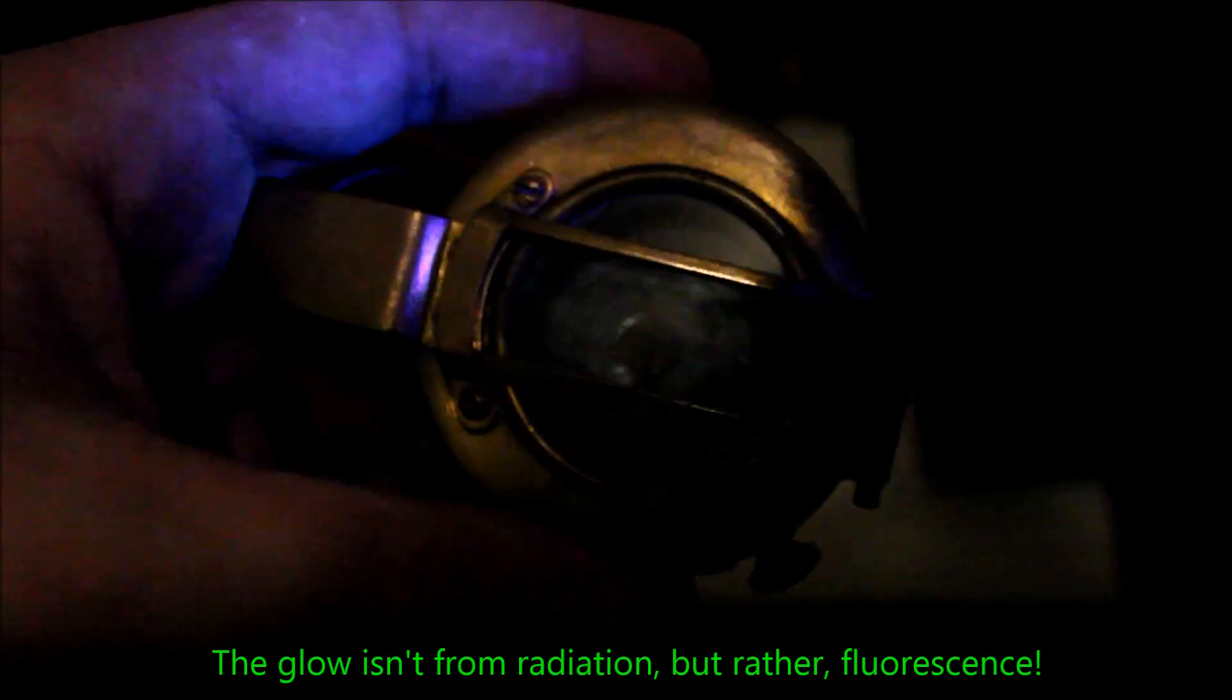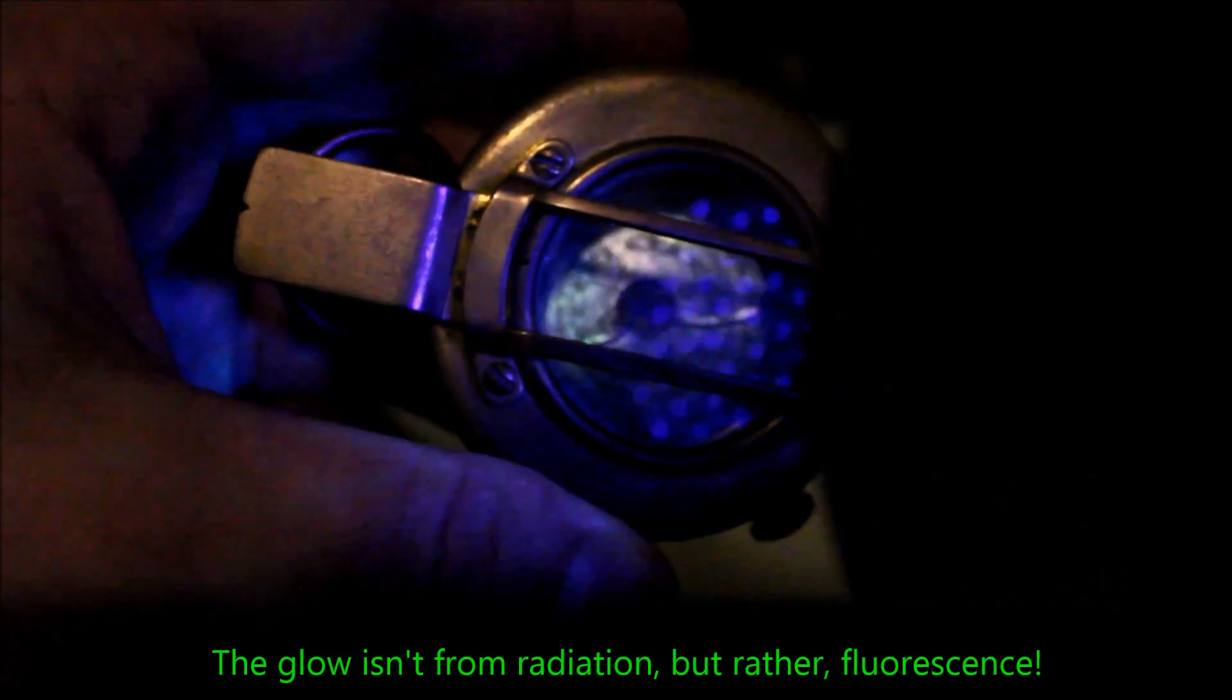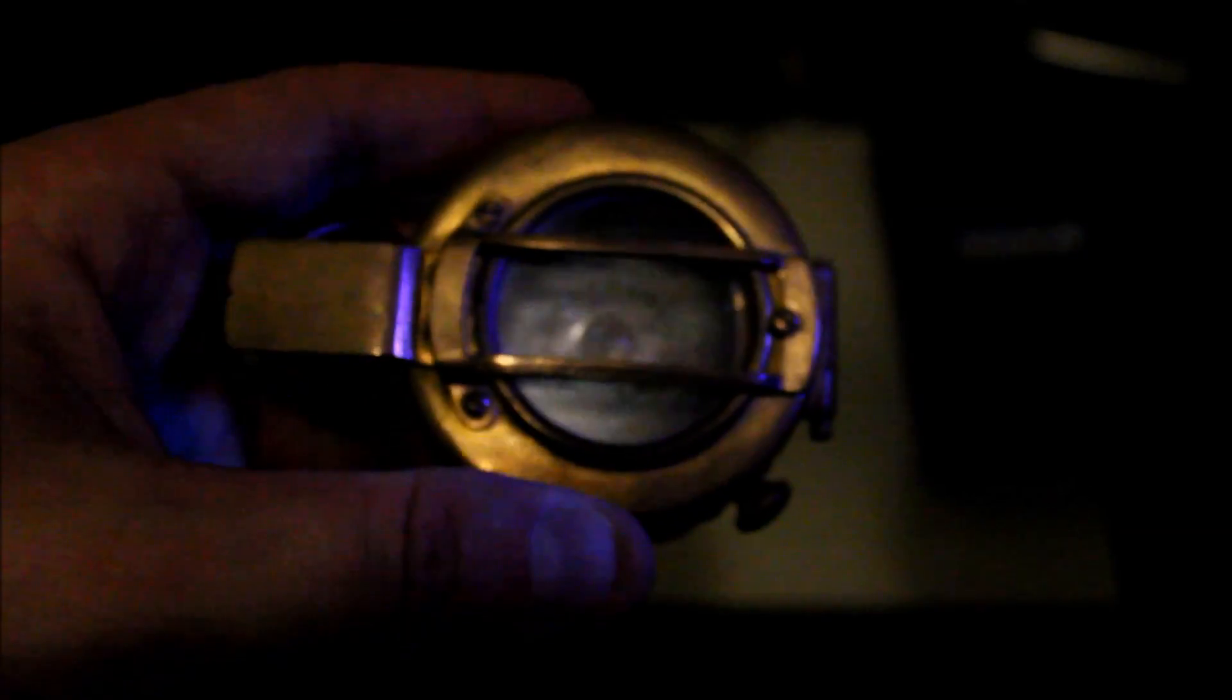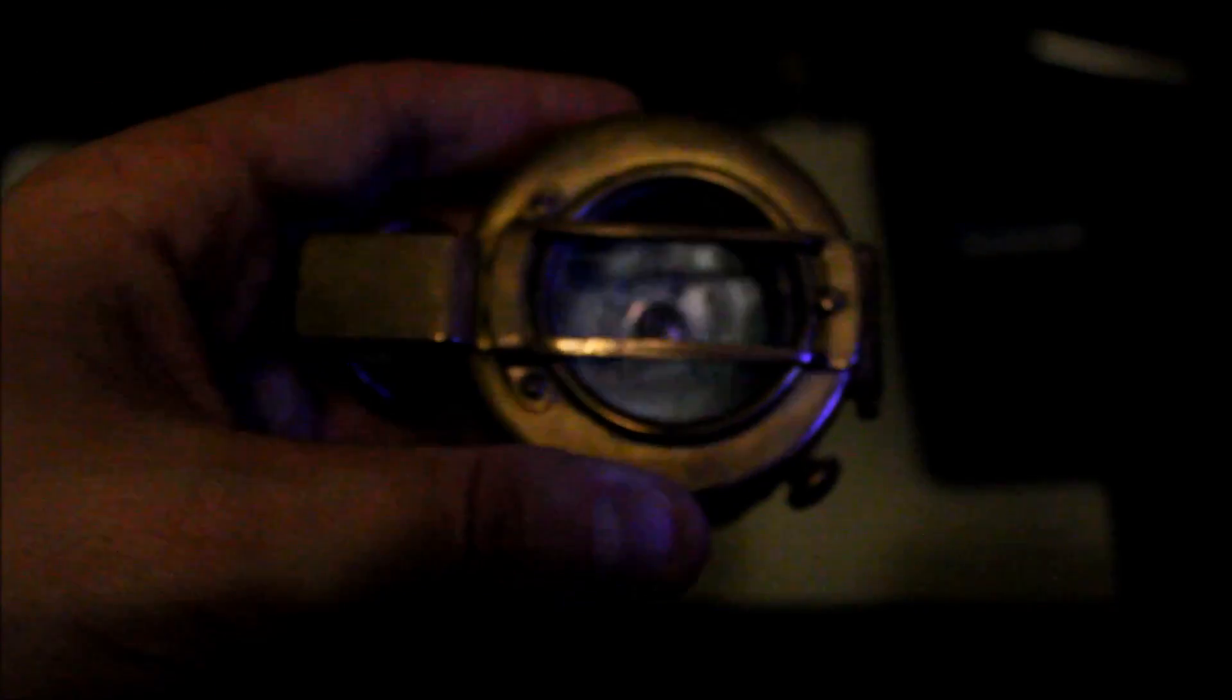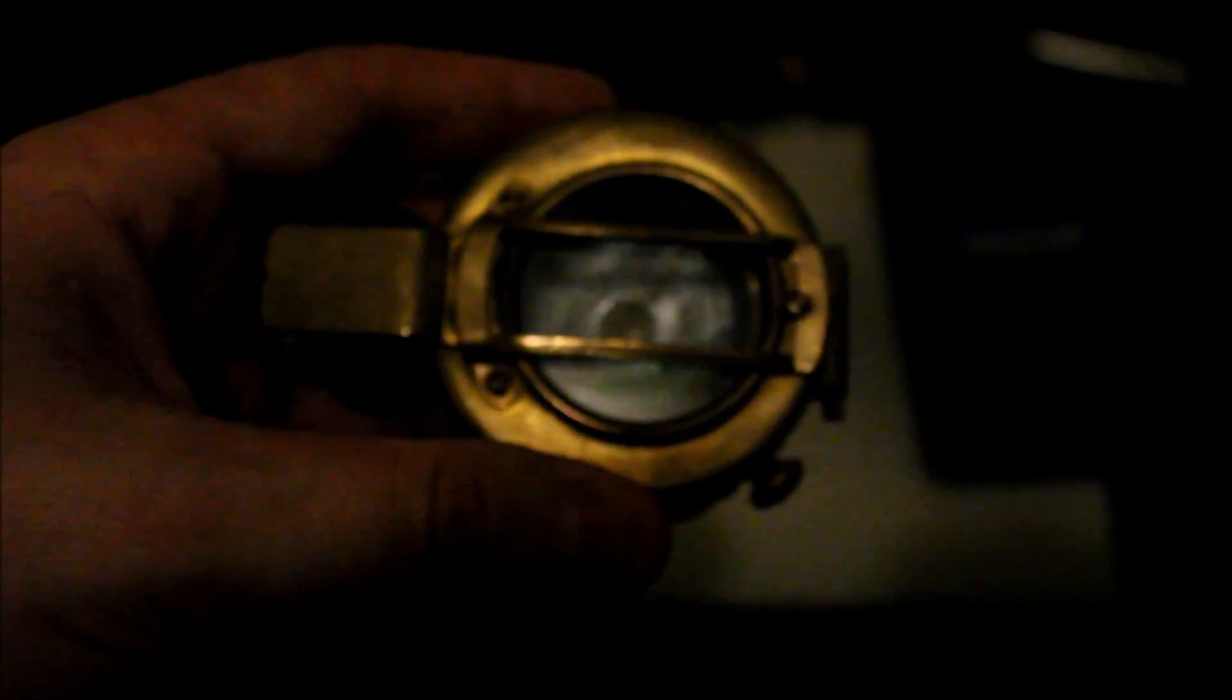This radium compass does not glow. In fact, in absolute darkness, you can pick up a tiniest touch of a glow, but it almost doesn't exist at this point. The compass is simply too old. So let's see how radioactive these things are.